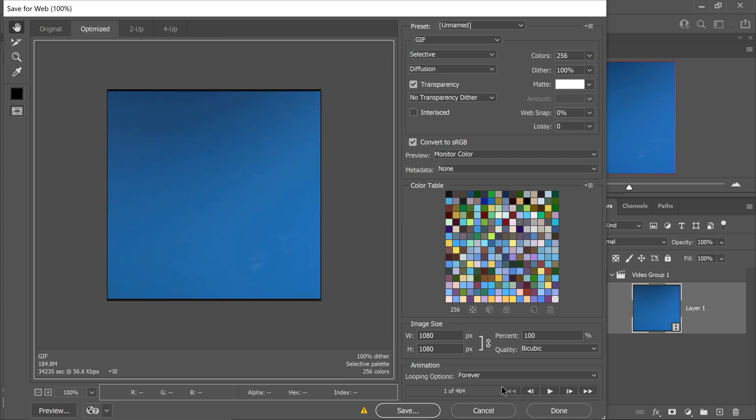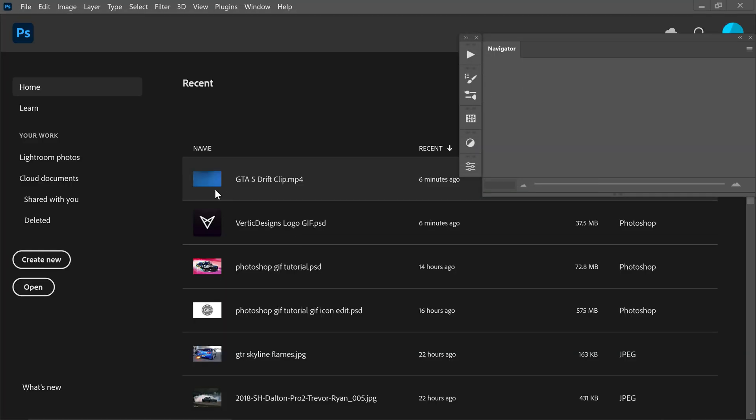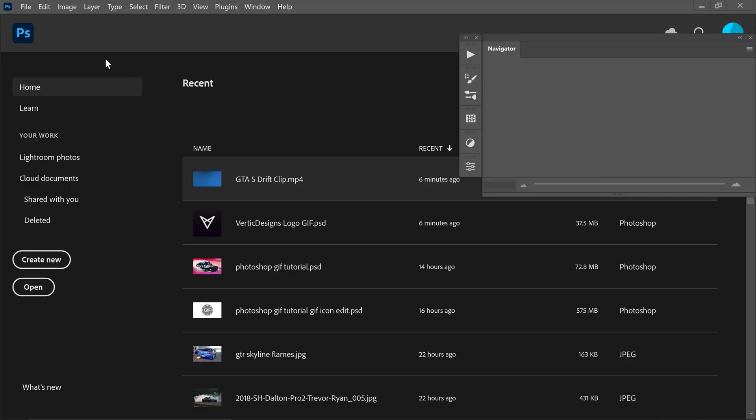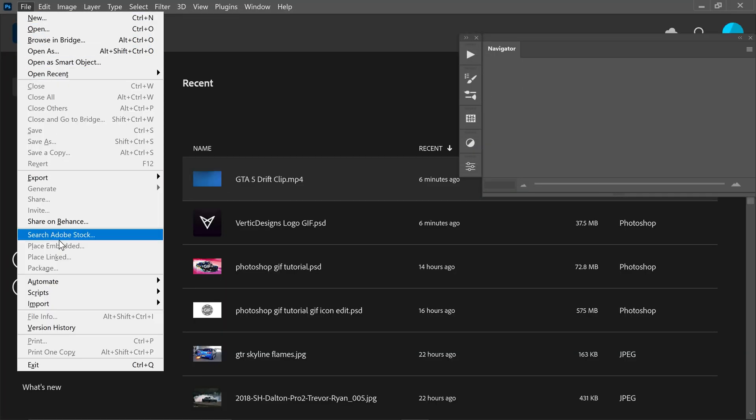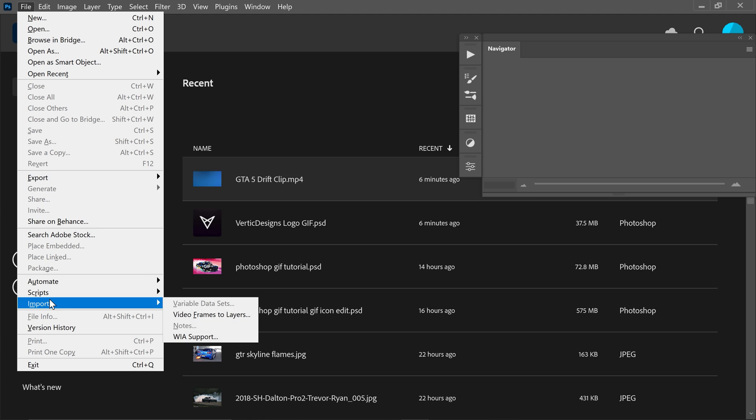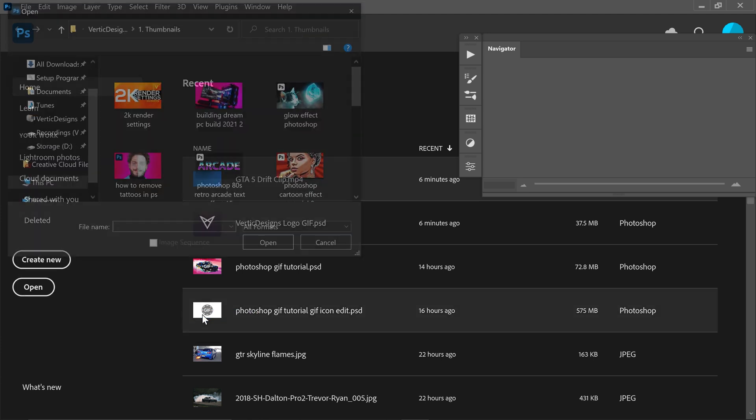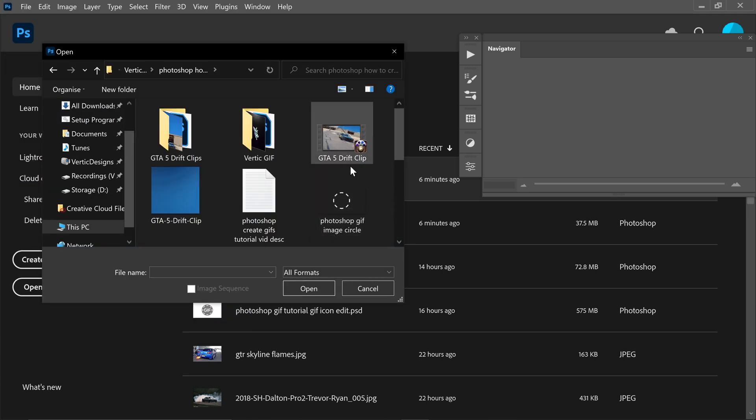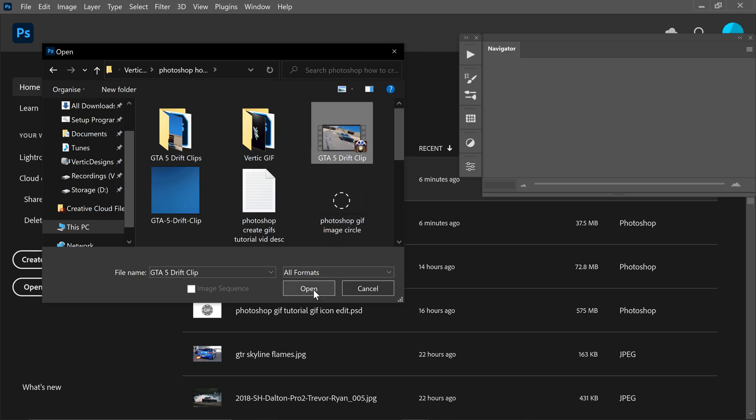What you can do is you can close this down. And what you would do is you would go to file, go down to import, go to video frames, to layers. So in here, you would just locate your video and then click on open.